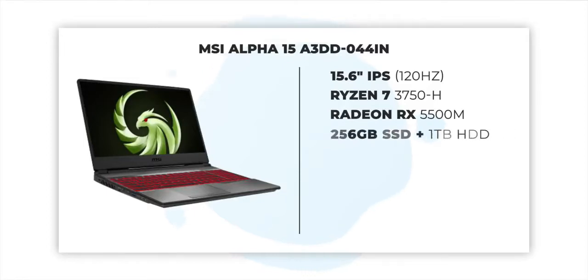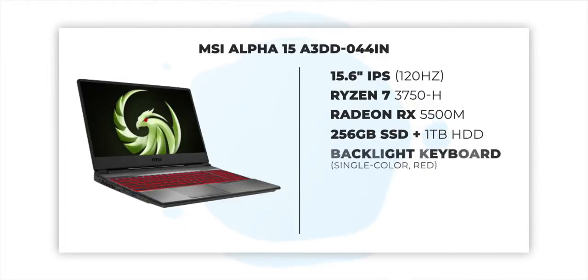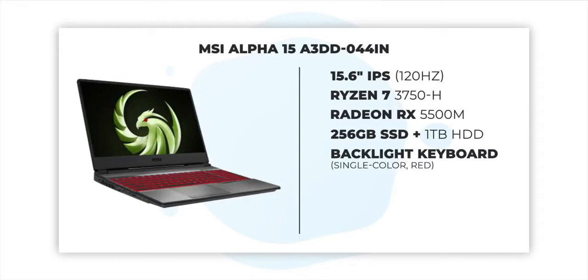There's also a 256GB SSD plus 1TB HDD combo, the same configuration keyboard but no per key RGB customization, the same battery, the same speakers.